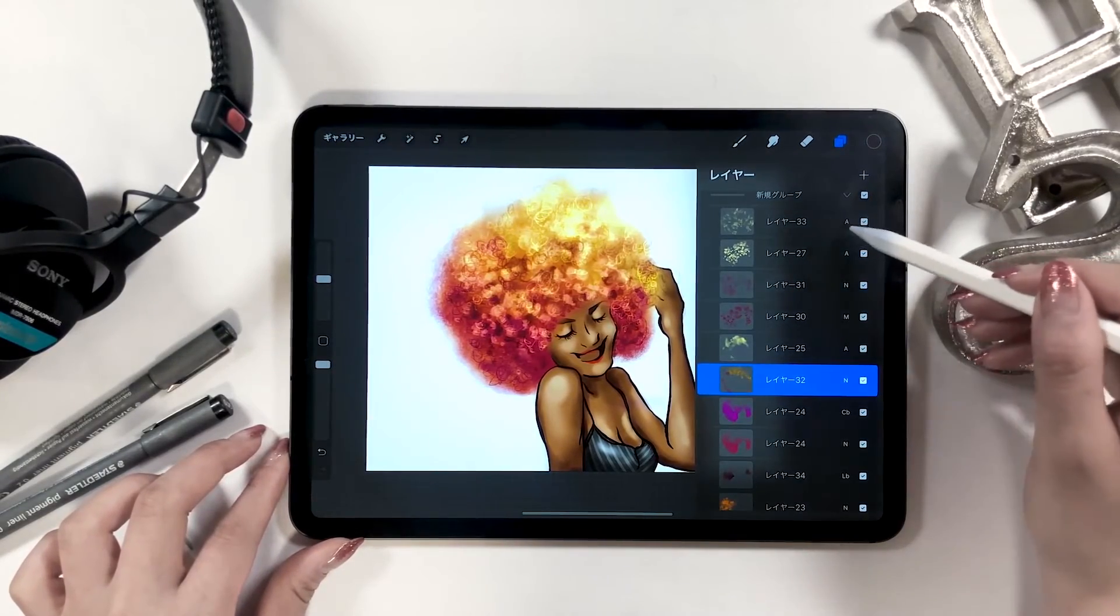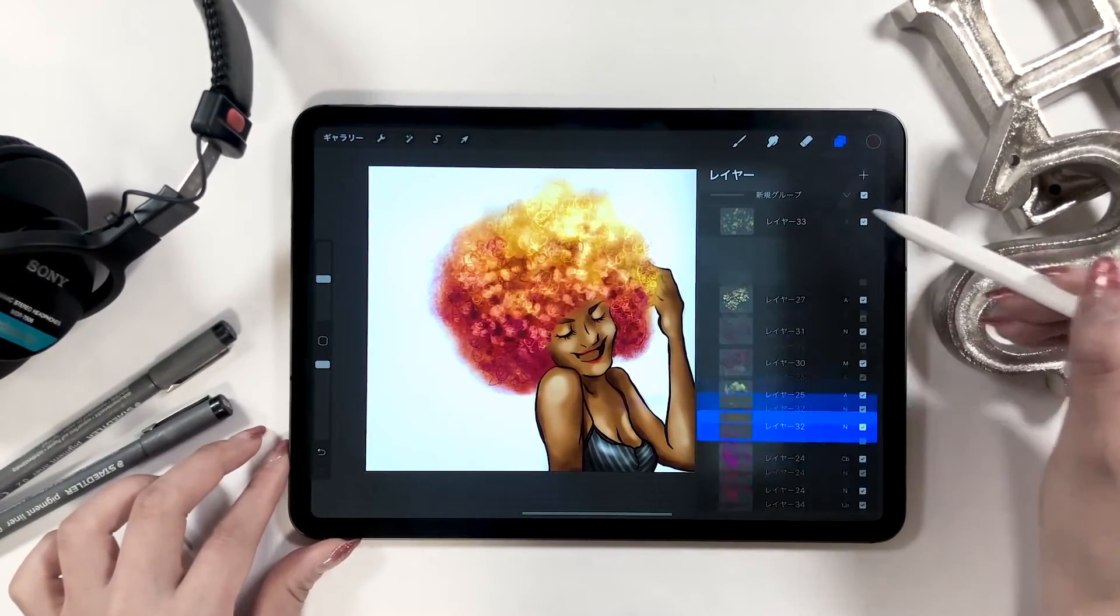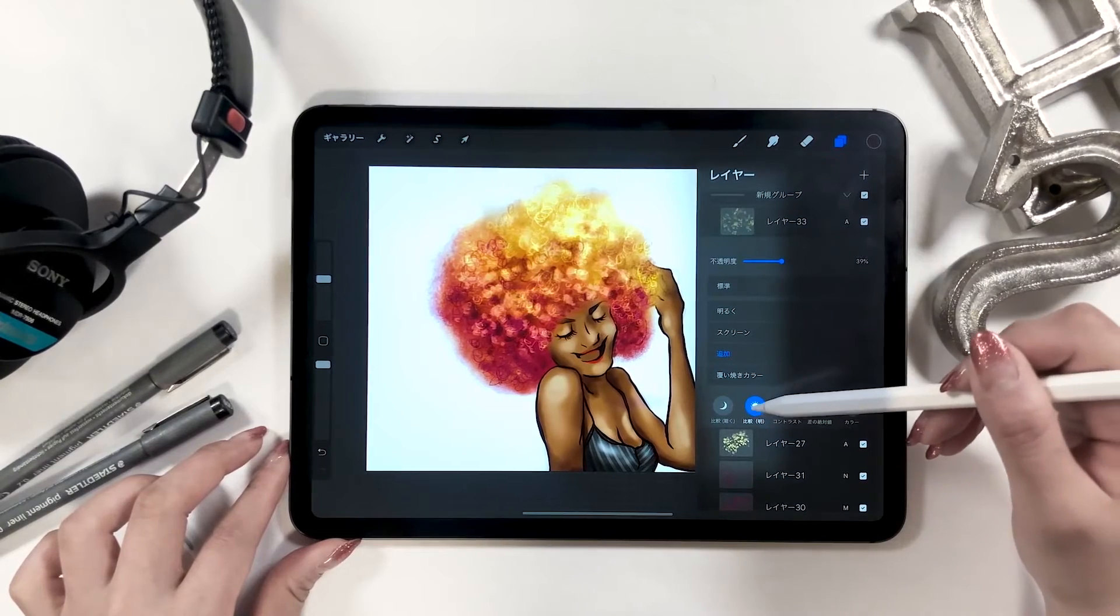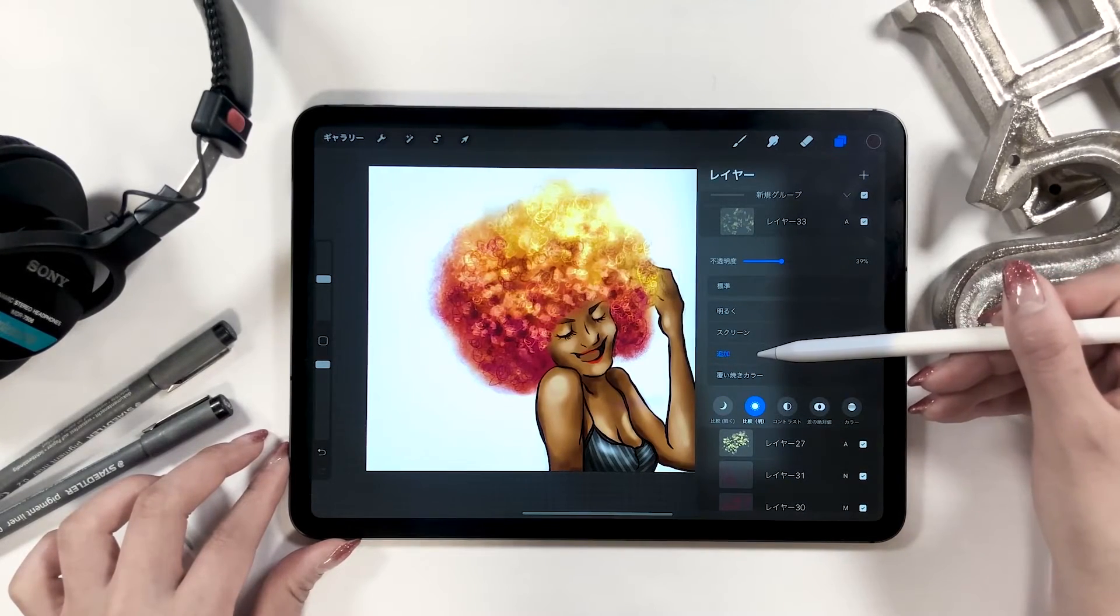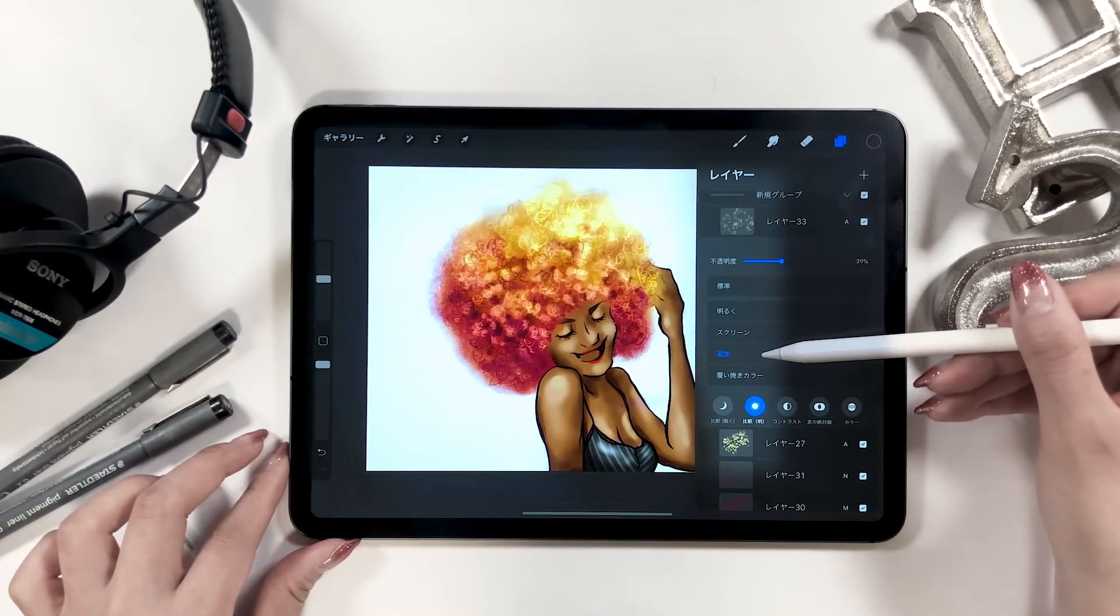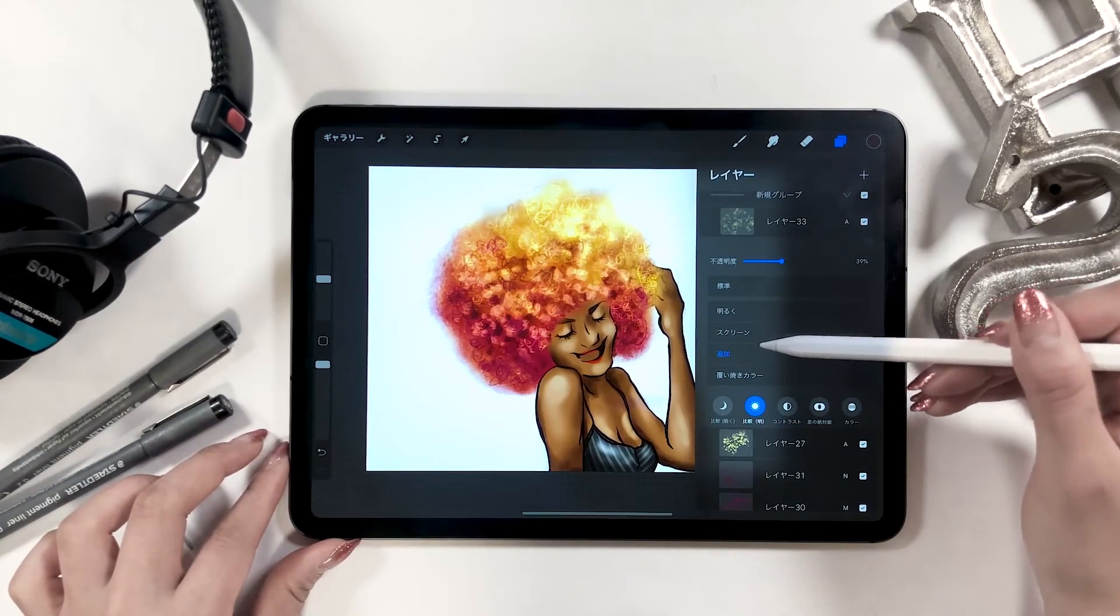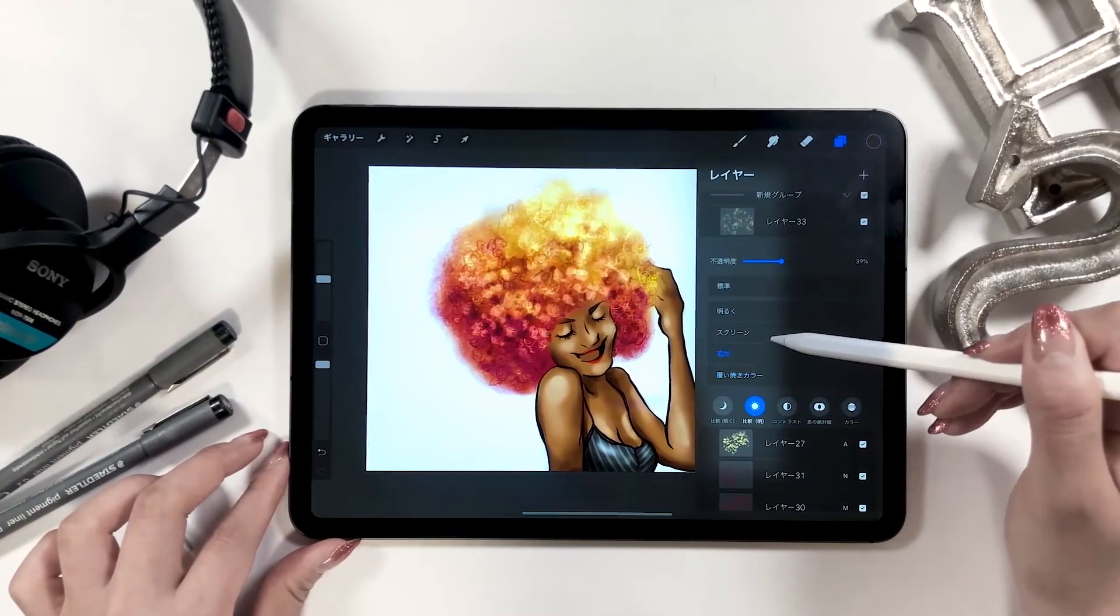For the lighter layer on top, I set the drawing mode screen. But you can try any here and see which one you like the best.